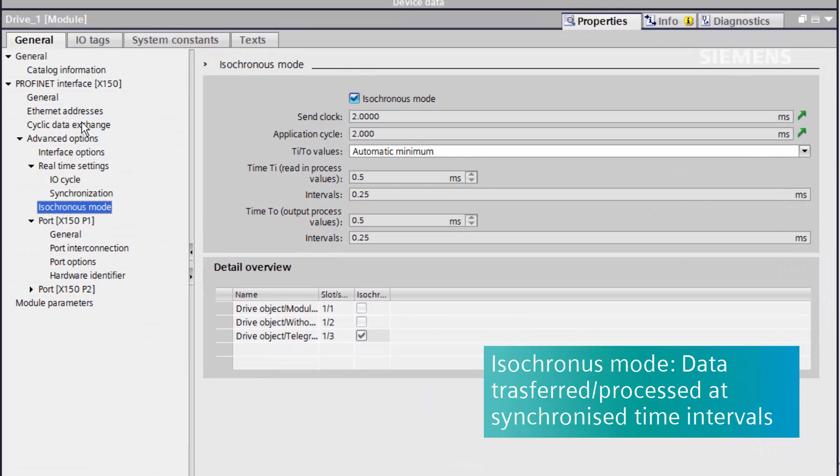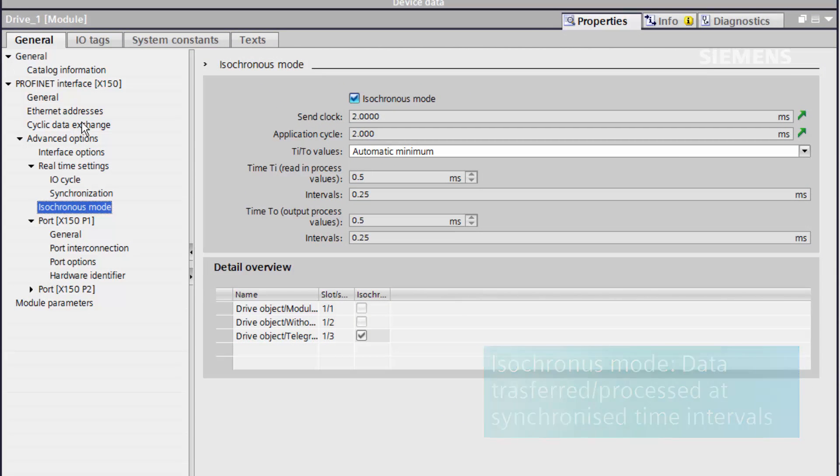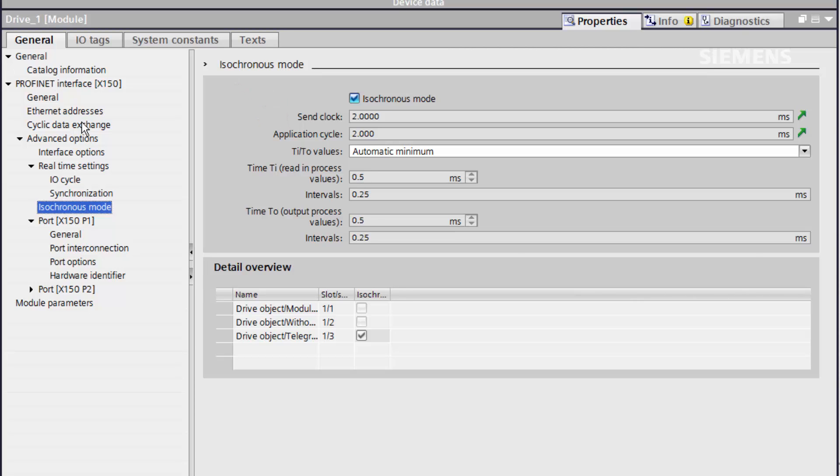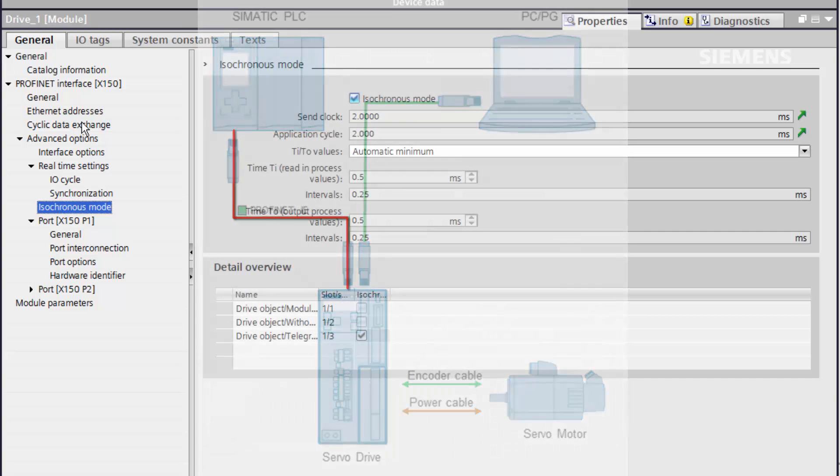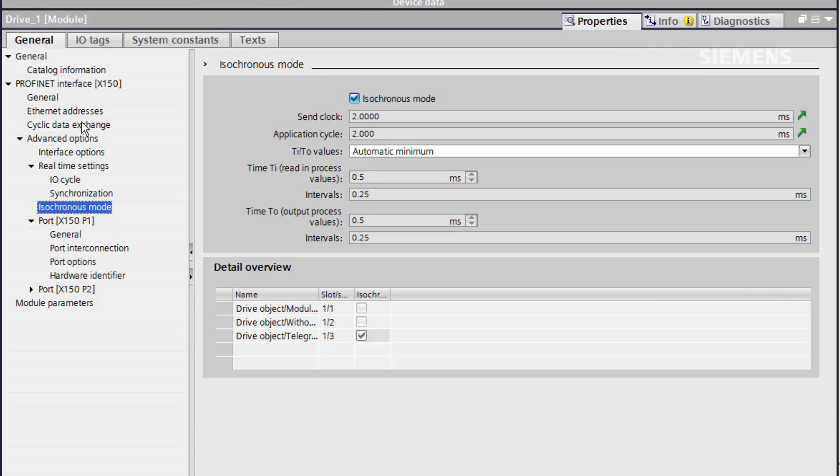Isochronous mode is a function available in the S7-1500 which can be used to ensure the motion control program and communications run at specific time intervals. Topology is required if isochronous mode is enabled because the controller needs to know exactly what path it is sending its messages to in order to calculate the time delays and compensate for them.